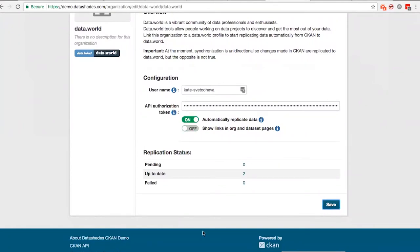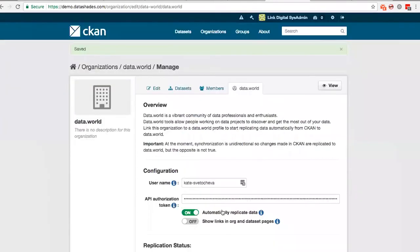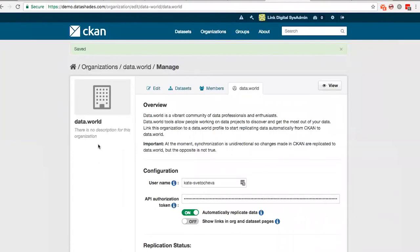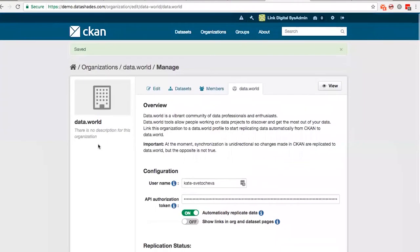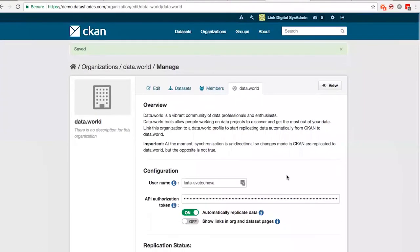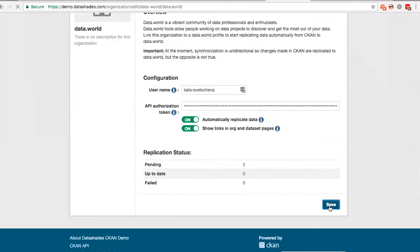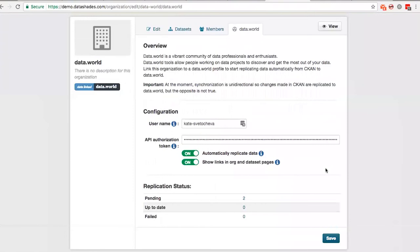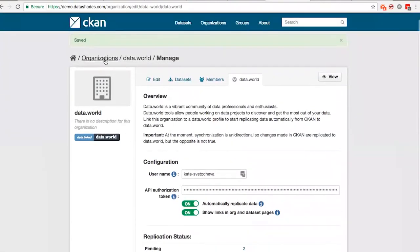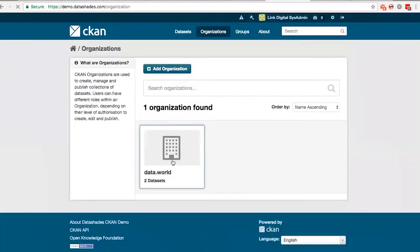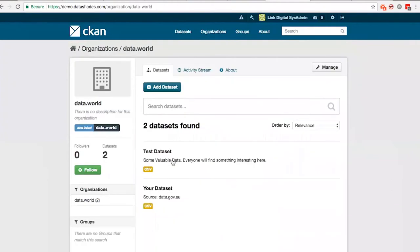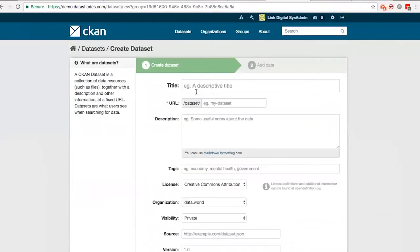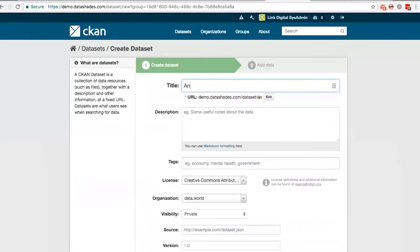So now all the data will be replicated, but there are no links that show that it was replicated. So you have the whole control on it. I will enable it because I like the links. And now I'm going to create another test dataset so that we can see that all subsequent datasets are replicated. So we will call it NASA test dataset.